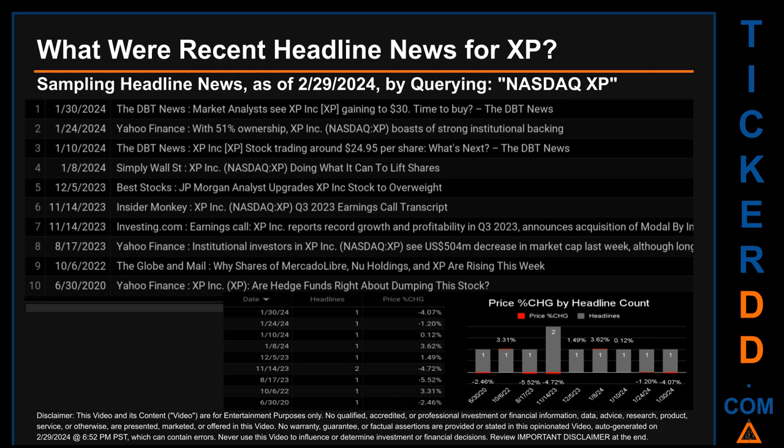Tuesday, November 14, 2023 had the most headlines — two discovered headlines. Yahoo Finance published the headline: 'With 51% ownership, XP boasts of strong institutional backing.' Insider Monkey published the headline: 'XP Q3 2023 earnings call transcript.' Investing.com published the headline: 'XP reports record growth and profitability in Q3 2023, announces acquisition of Modal.'